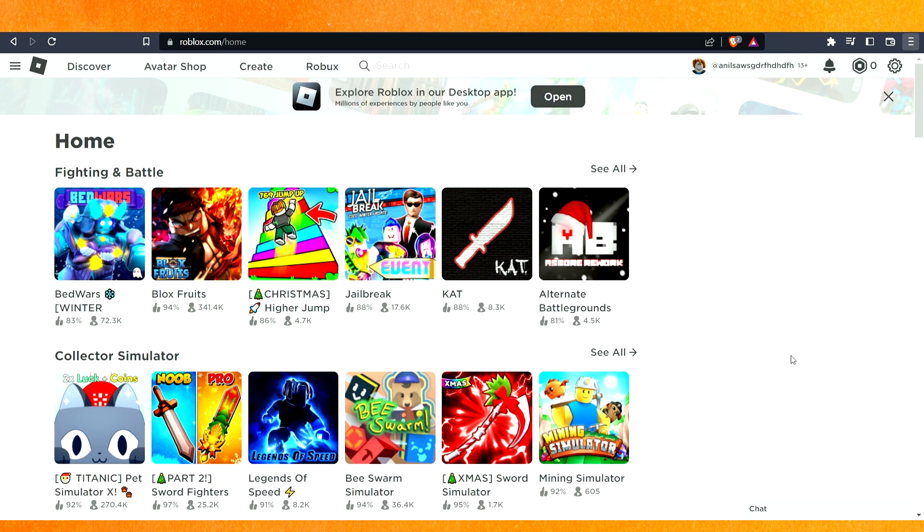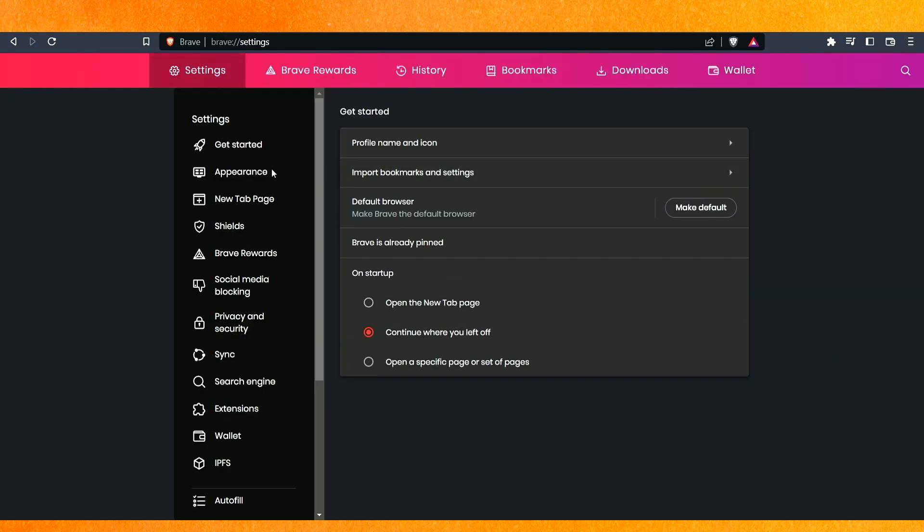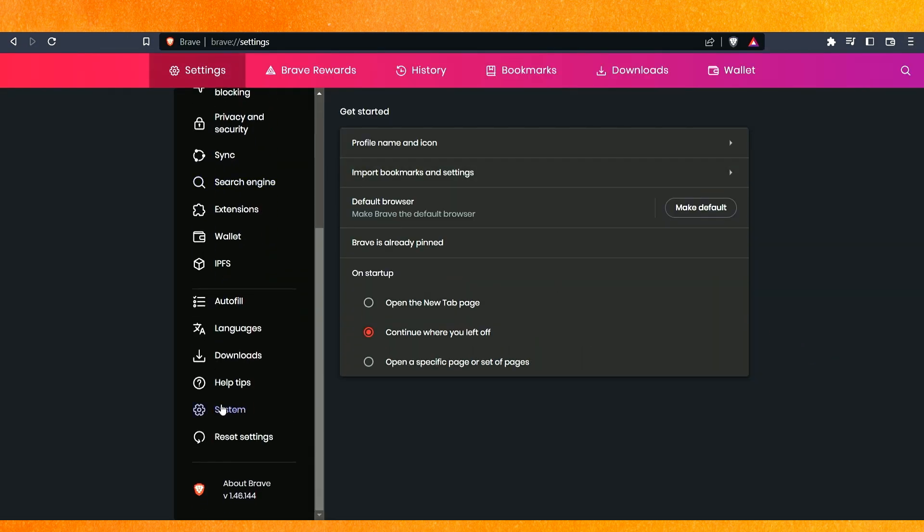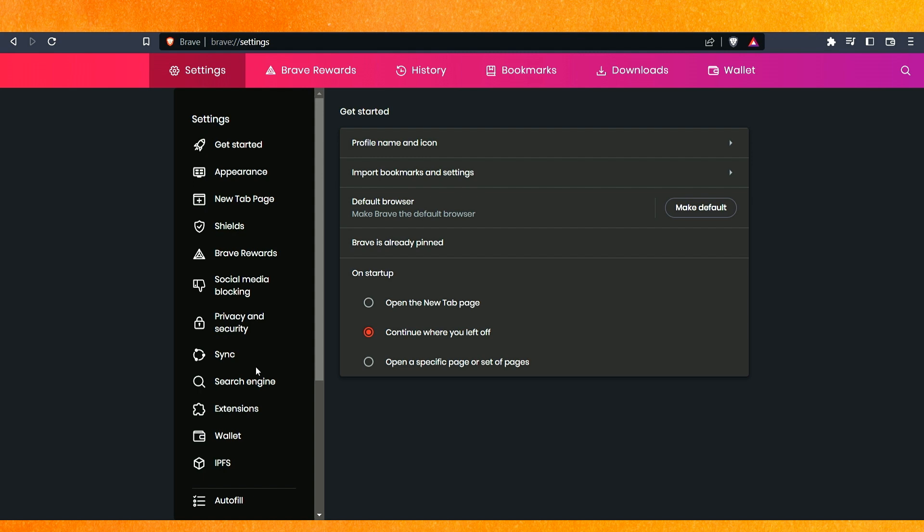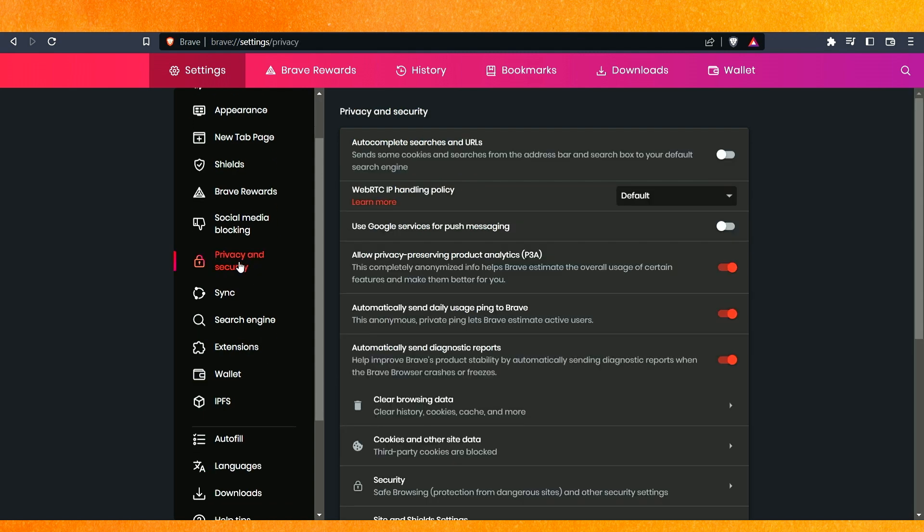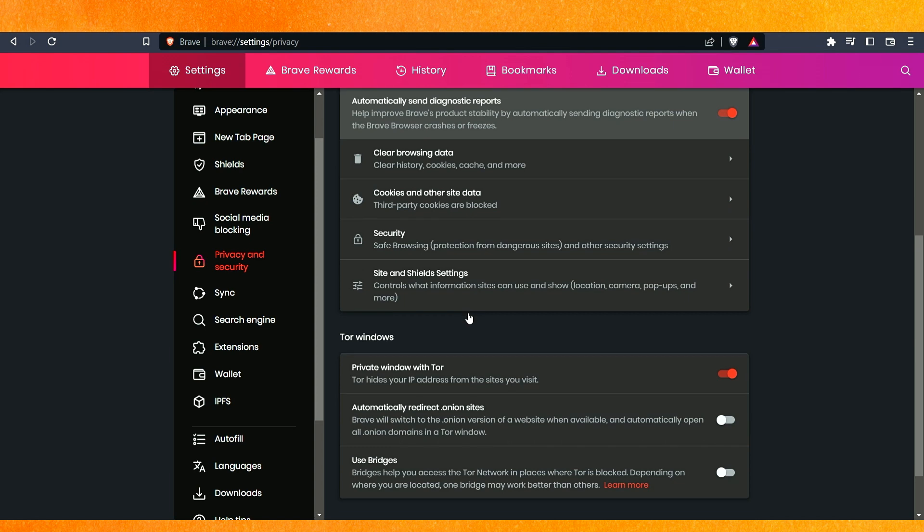Then go to the settings, and after going to the settings, you'll see this kind of interface. In your Chrome browser, you'll see the same thing. Here, go to privacy and security.